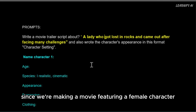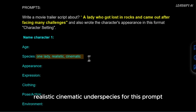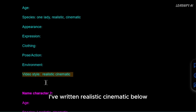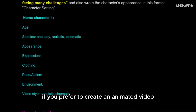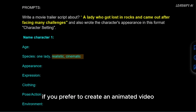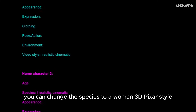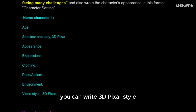Since we're making a movie featuring a female character, I've specified 'man realistic cinematic' under species for this prompt. Similarly, for the video style, I've written 'realistic cinematic' below. If you prefer to create an animated video, you can change the species to 'woman 3D Pixar style', and in the video style section, you can write '3D Pixar style'.